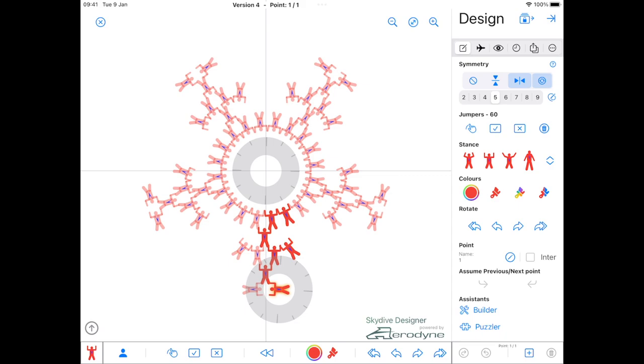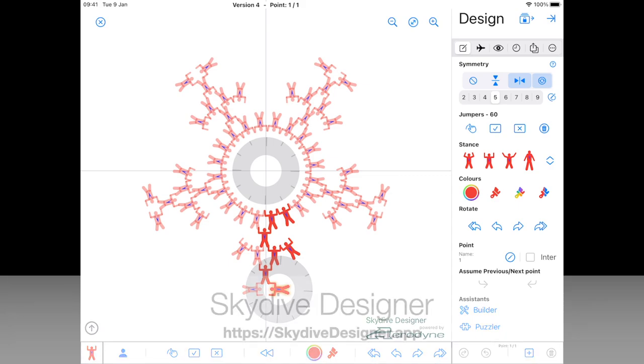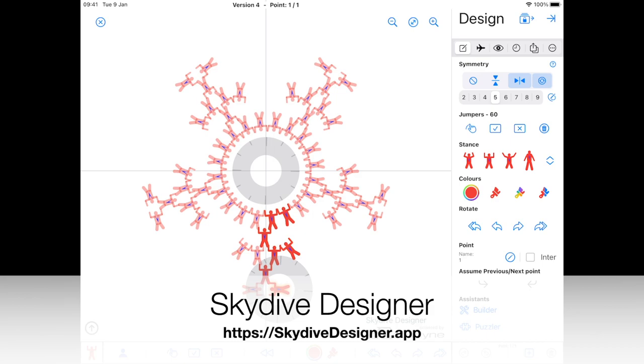That's all. More videos on these coming. More details to follow. But get Skydive Designer. Give it a play. And send me your feedback. Thank you very much.